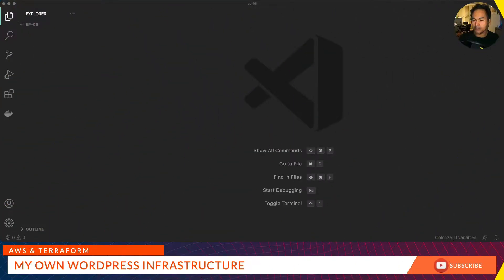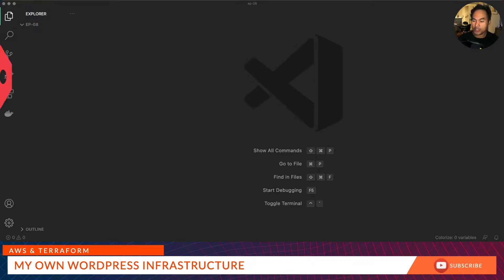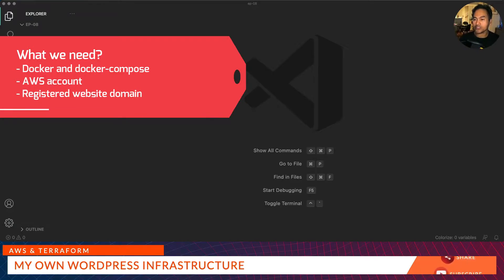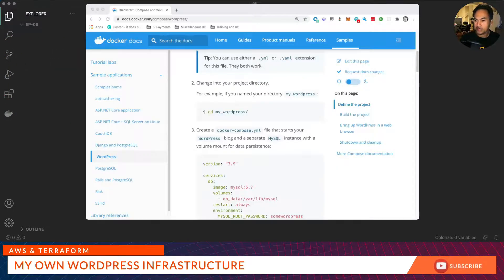This video will not show you how to set up content, but what I will show you is a fresh infrastructure setup of a WordPress website that anyone can start administering. We need Docker, we will also be using Docker Compose, an AWS account, and of course a registered domain.